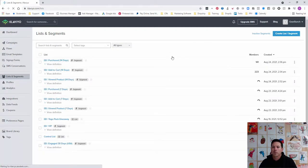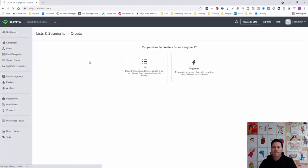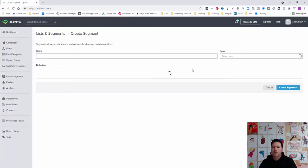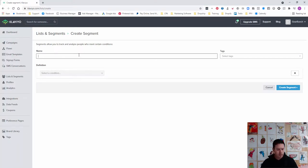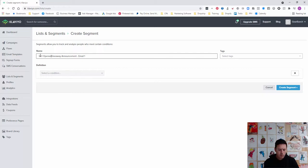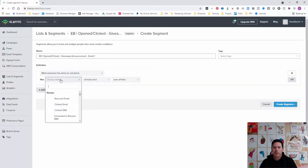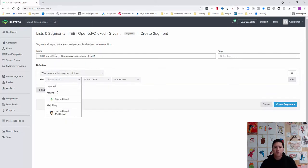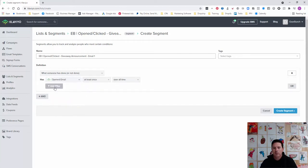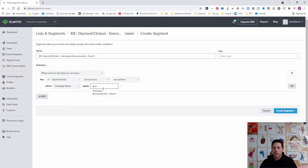We'll create a segment and call this 'Opened or Clicked Giveaway Announcement Email One.' Then we select on what someone has or hasn't done, and we'll say that they've opened an email at least once over all time. We'll add a filter with campaign name equals—it pops up in the dropdown when you start typing it.